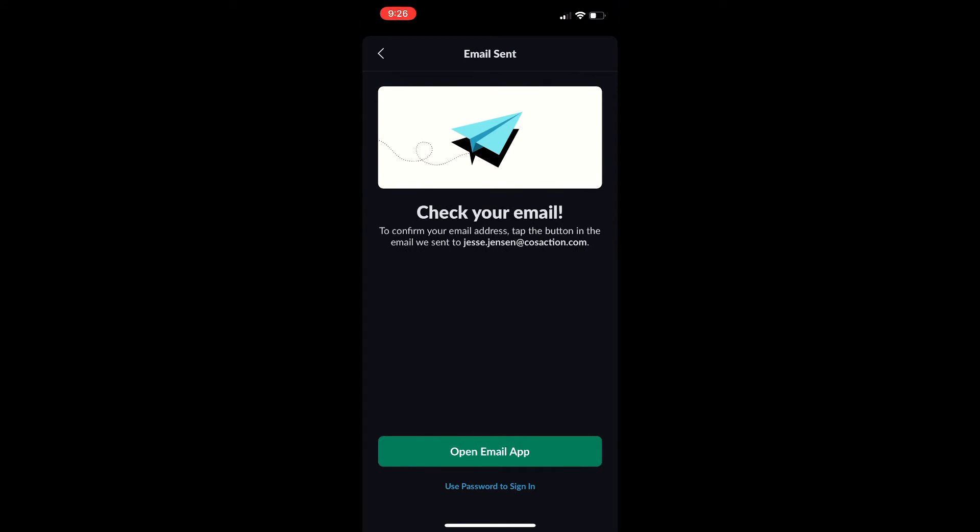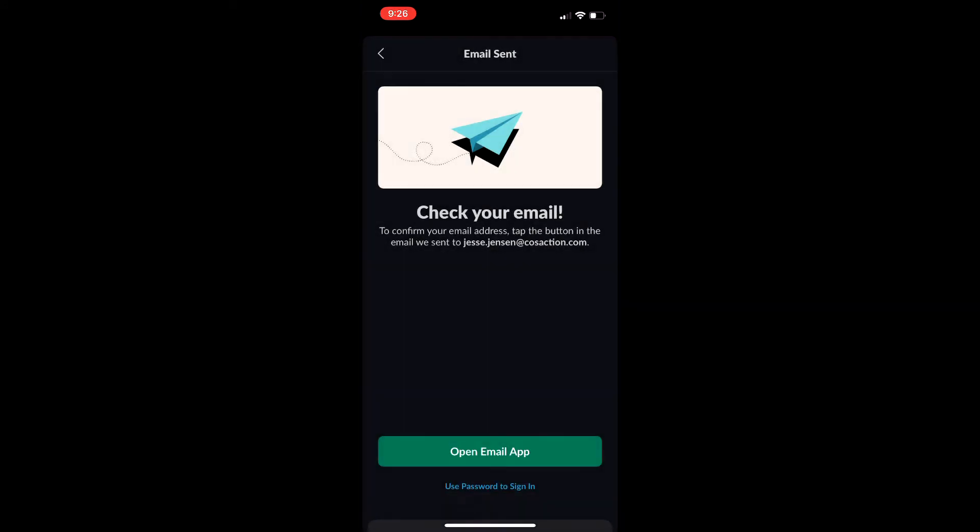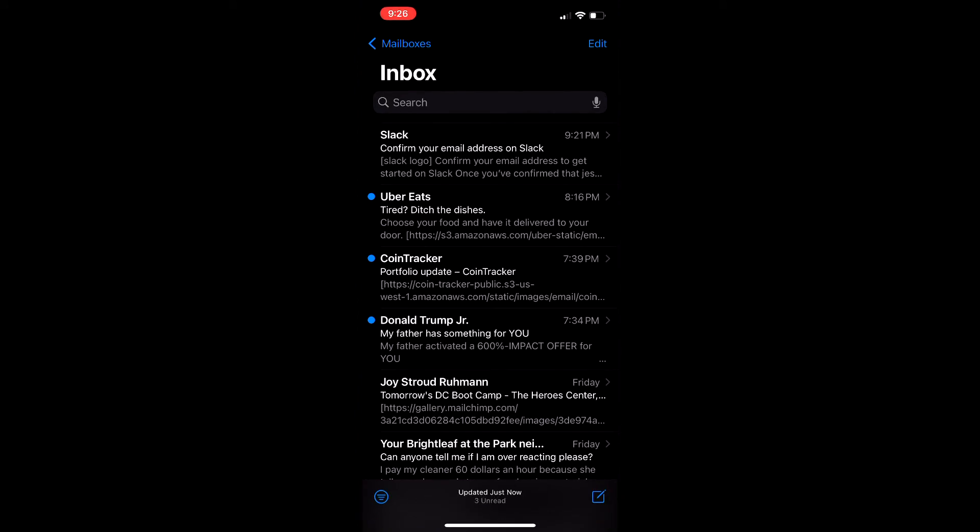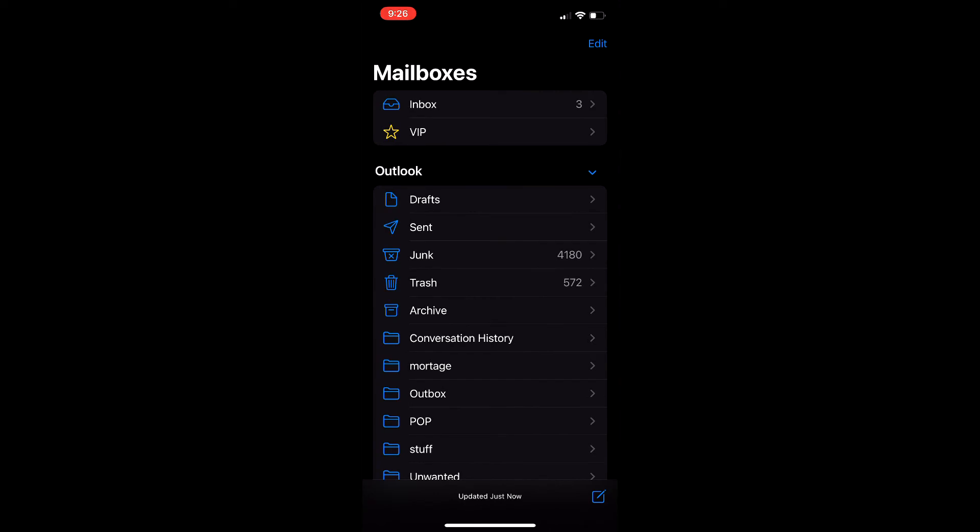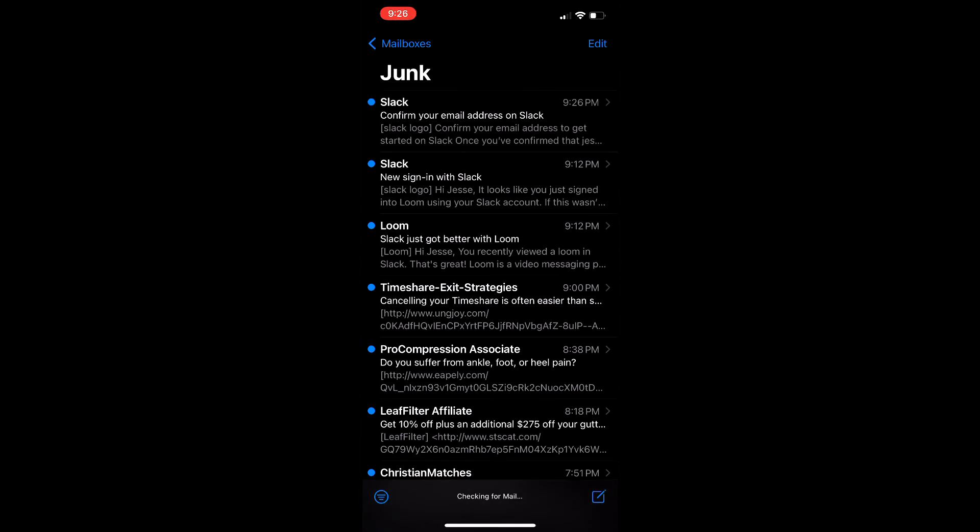Generally speaking, it goes to the junk folder. So if you don't see it in your inbox, which it shows here because I've tested this out, we're going to go to junk and see how it pops up there at the top. We're going to click it.